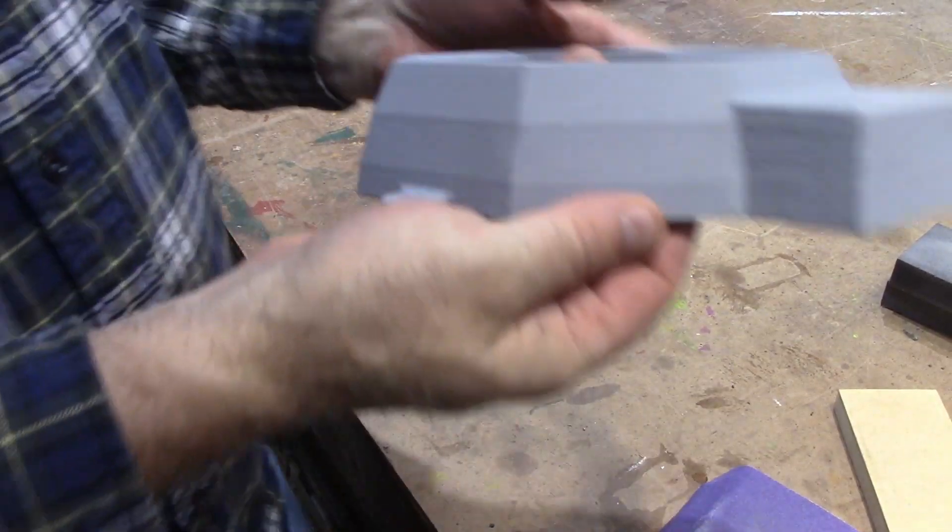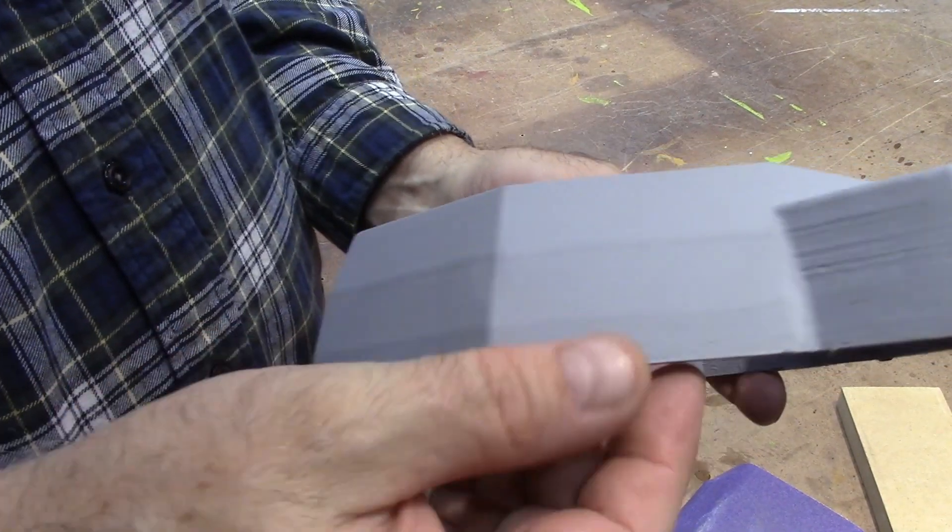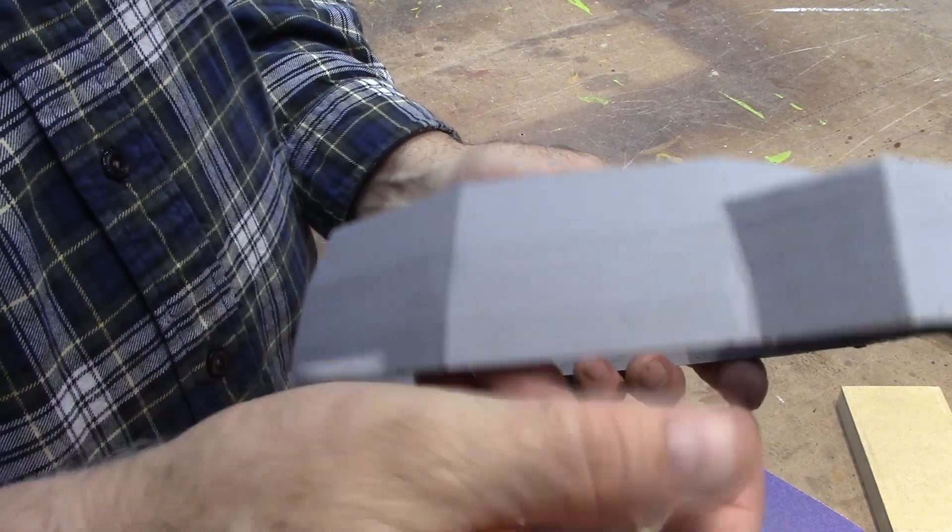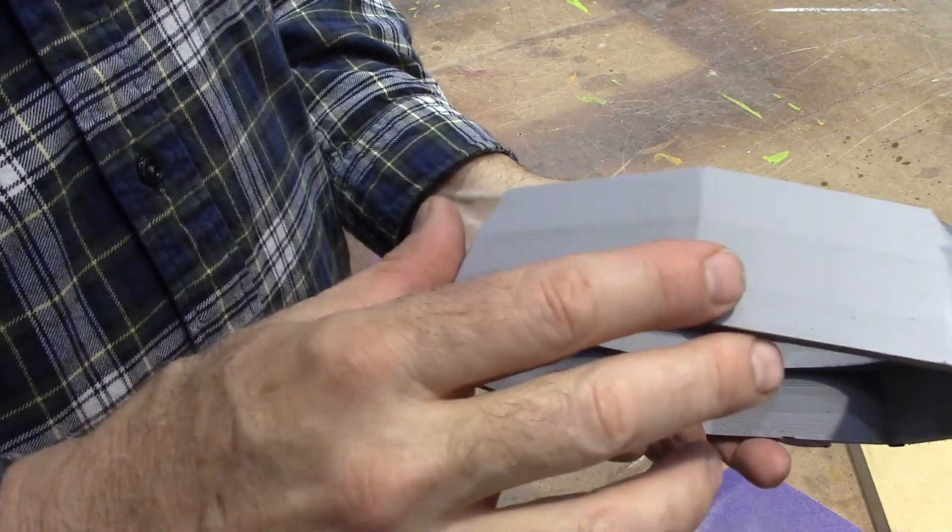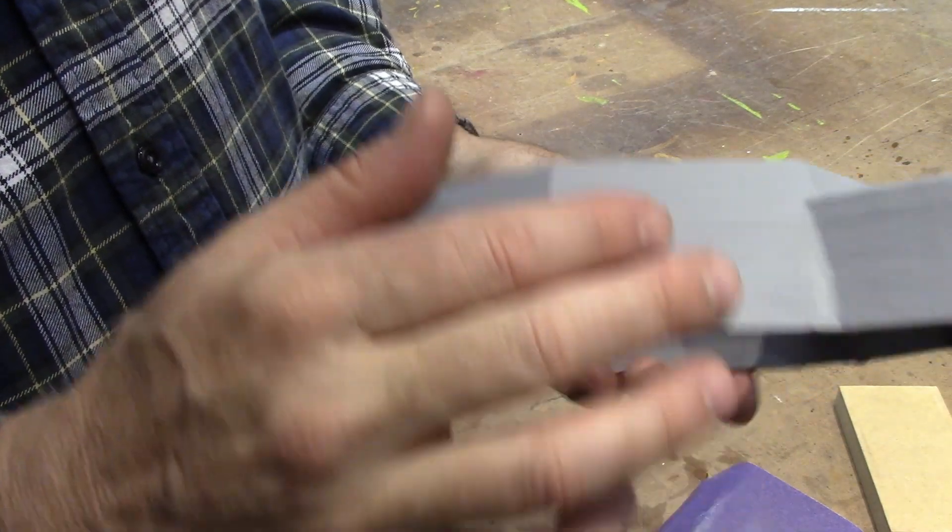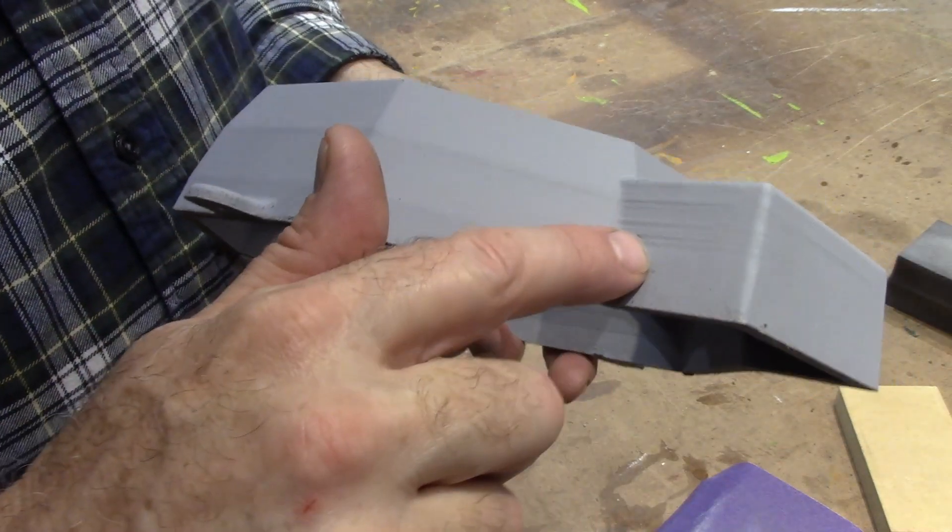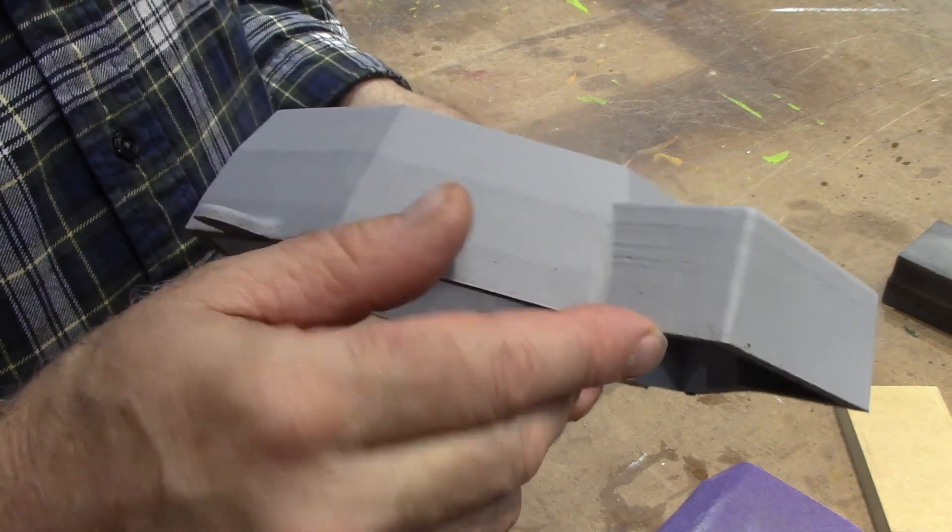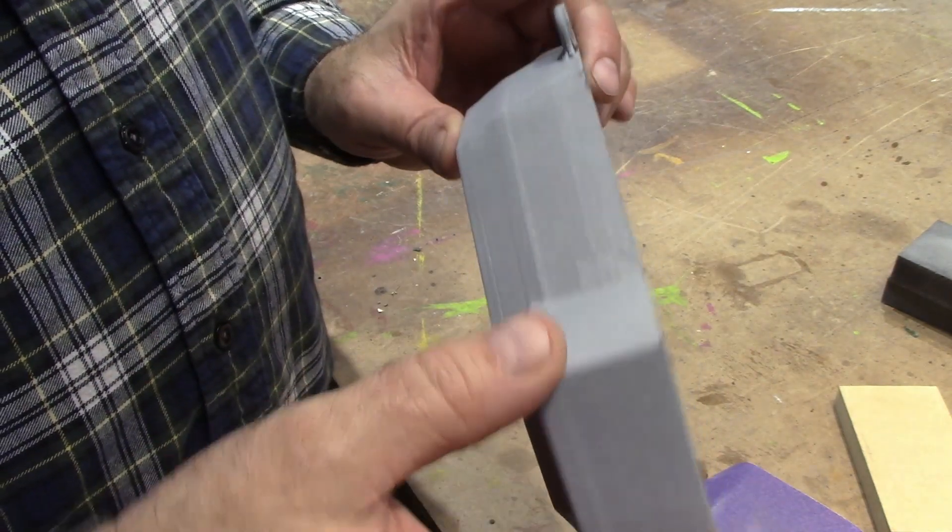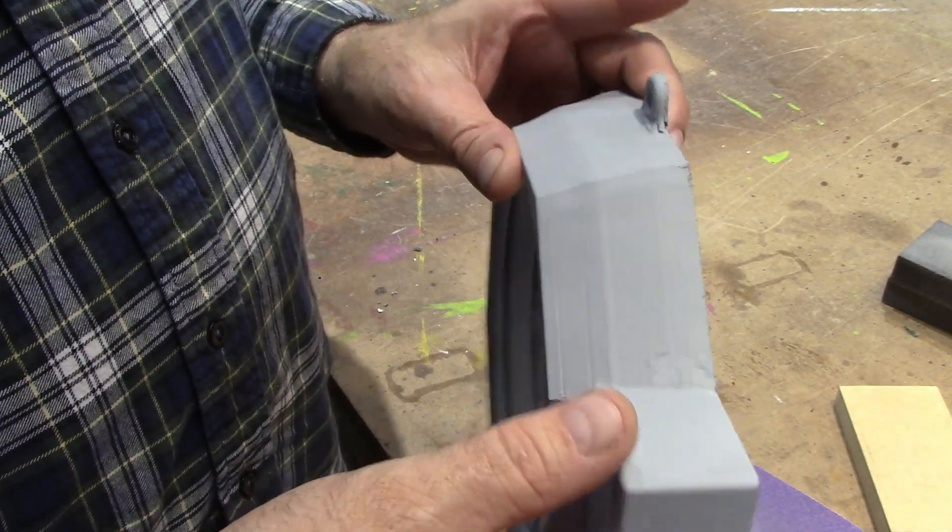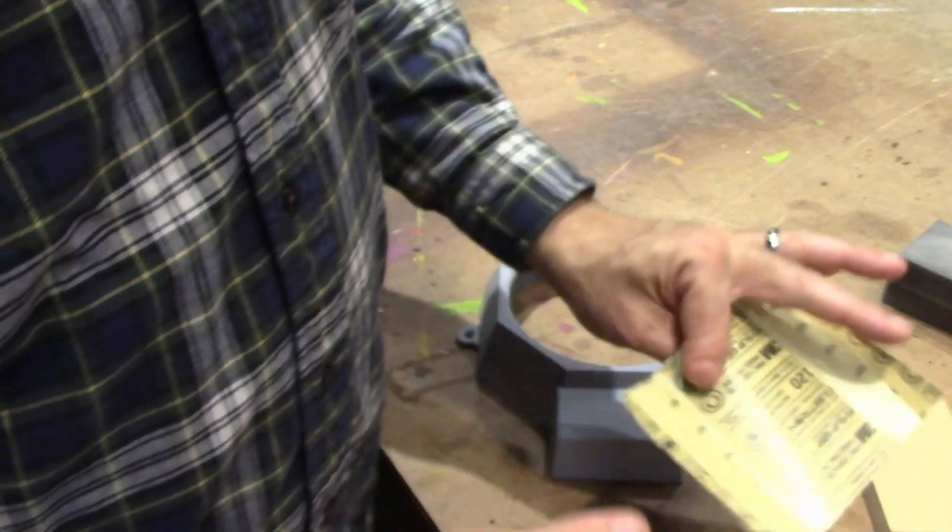This is what it looks like now after three coats of that high fill primer. It's got the lines pretty good. There's some places like this that are going to need a little more work, but other than that, it's looking pretty good.